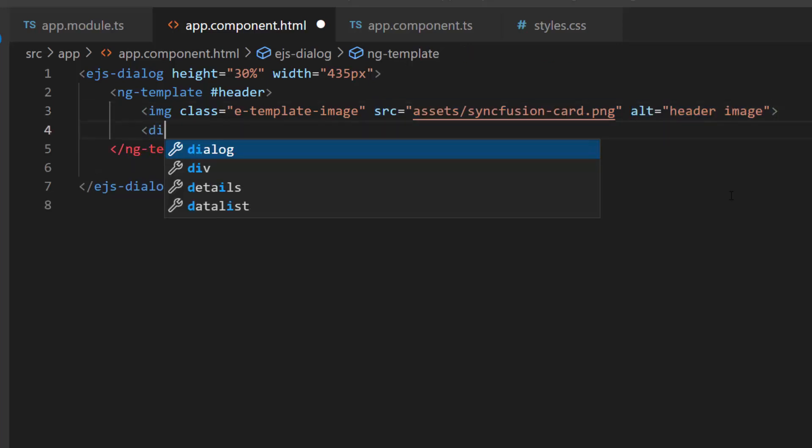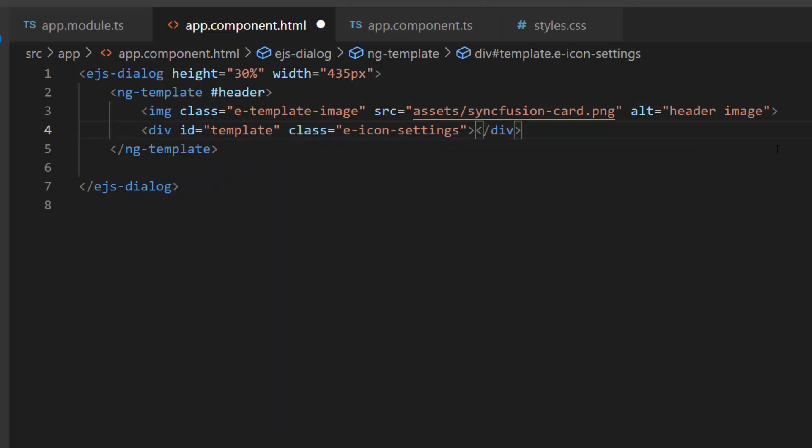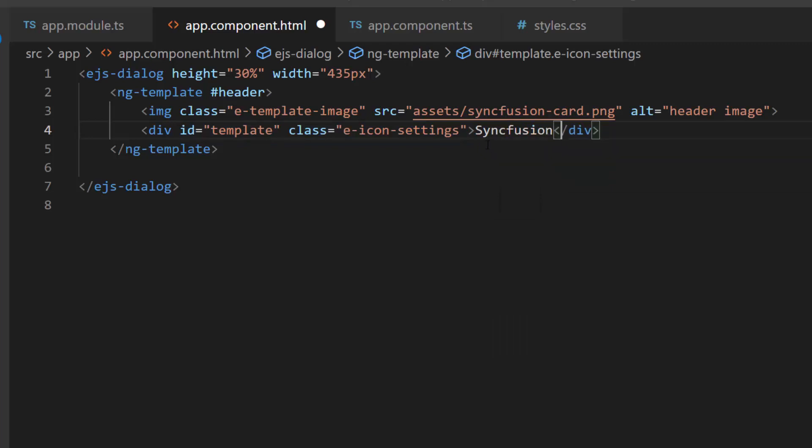Then, I define a division element with id and class attributes to add header for the dialog. Here, I will set the header content as syncfusion.